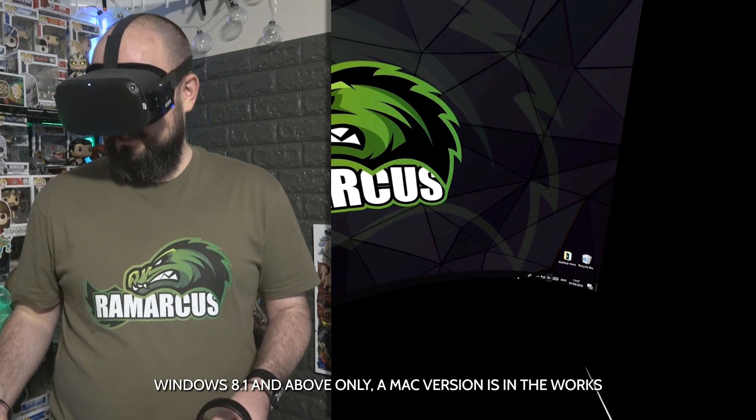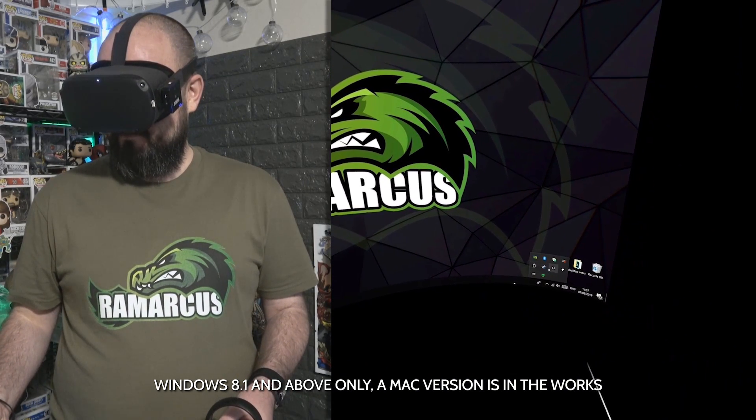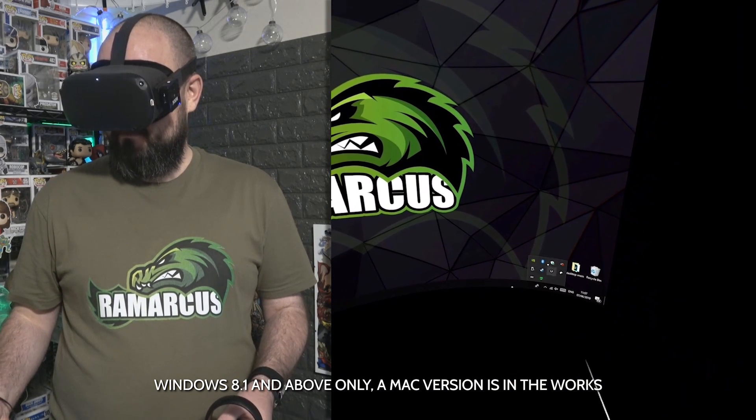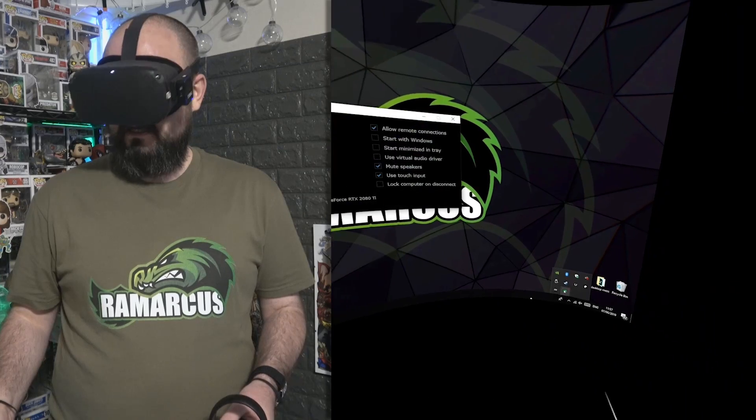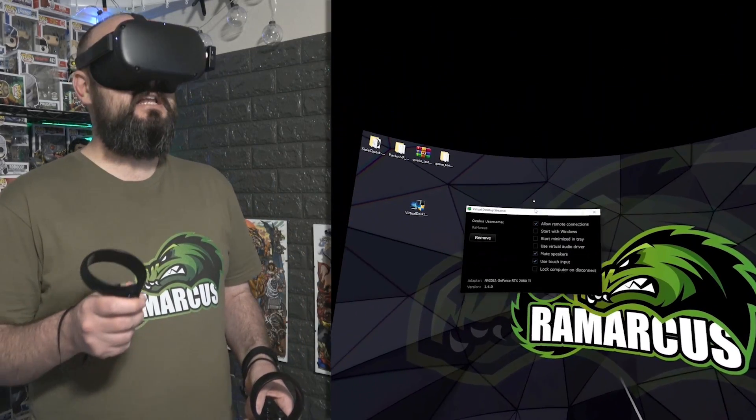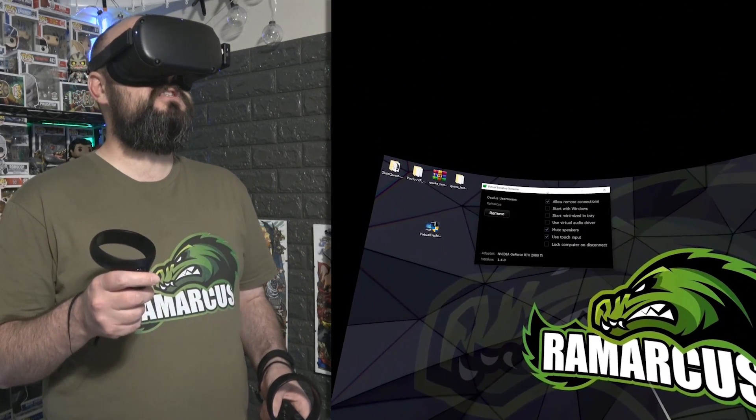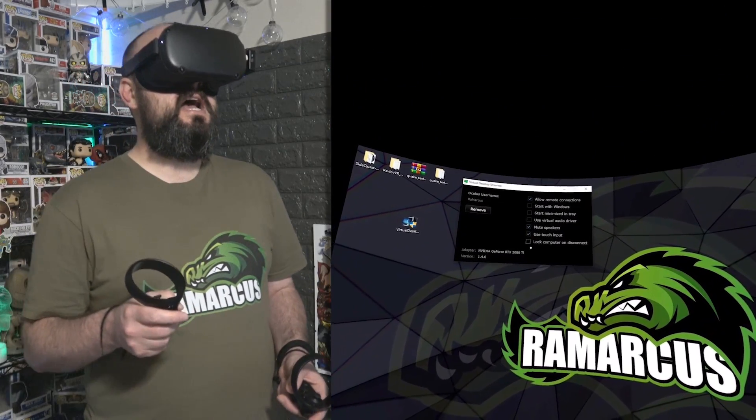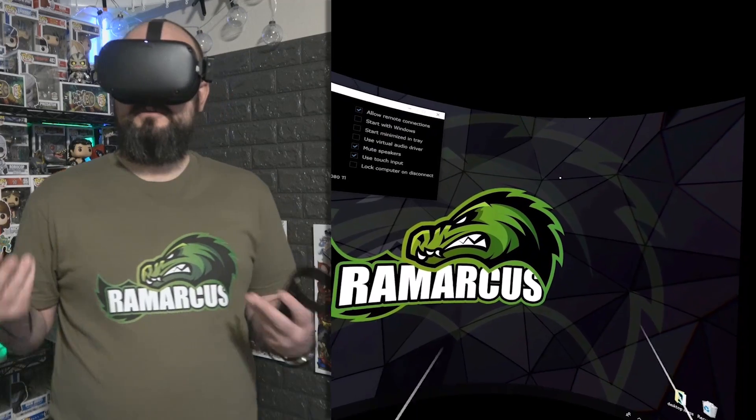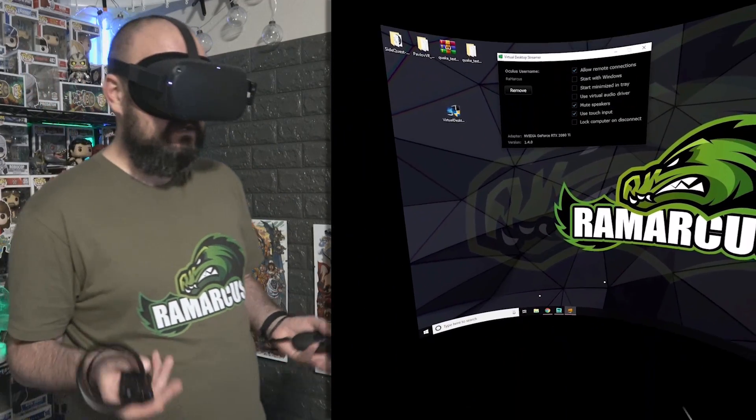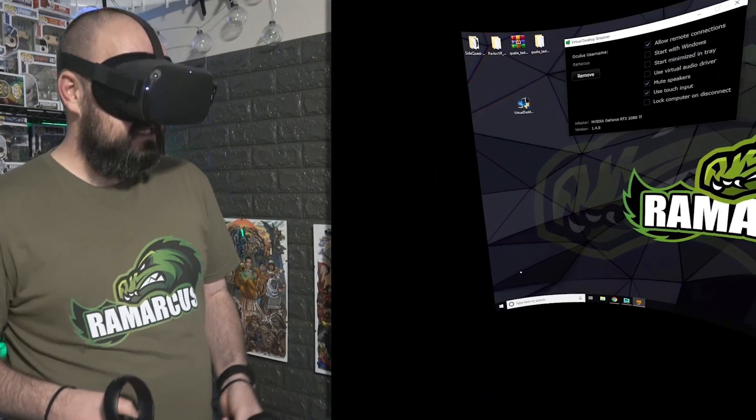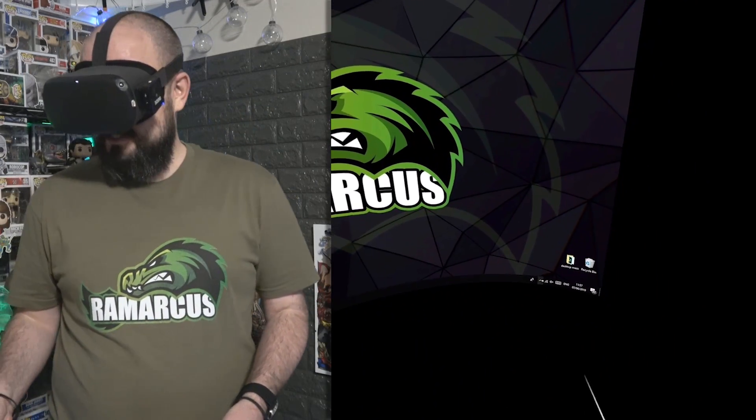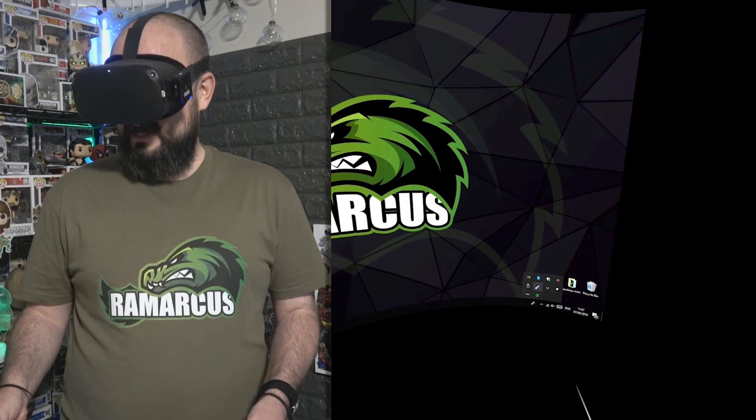You install this Virtual Desktop sort of little mini application, which is in my desktop over here. There, double click. So this is the little application. This runs in the background of your PC and it just allows you to connect wirelessly to your headset. The great thing is, as I've said, they've now included a Steam VR add-on for it.